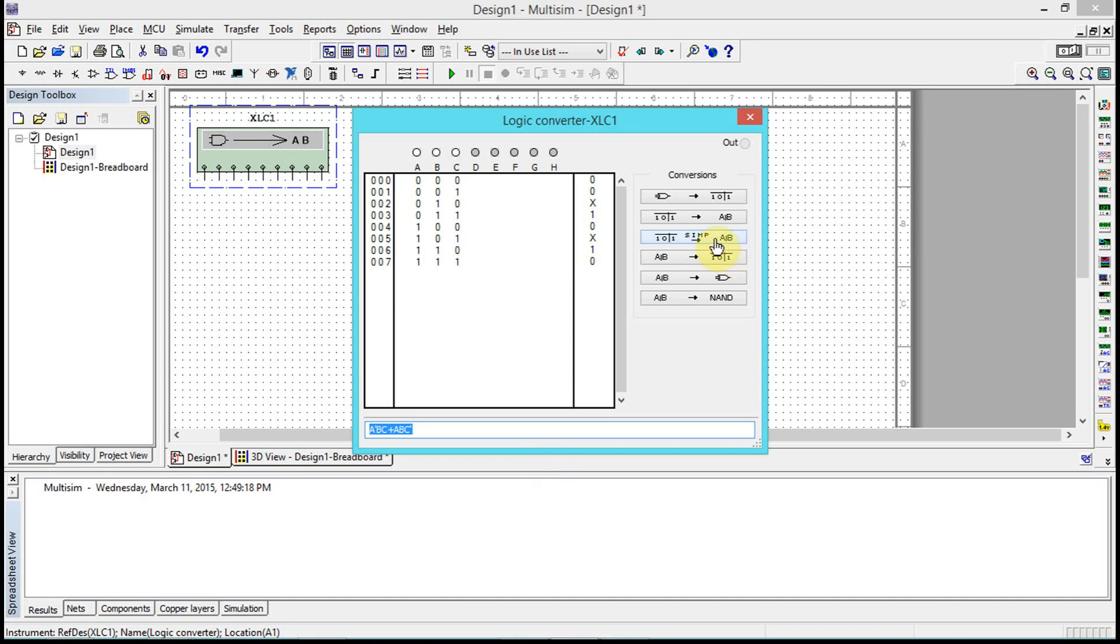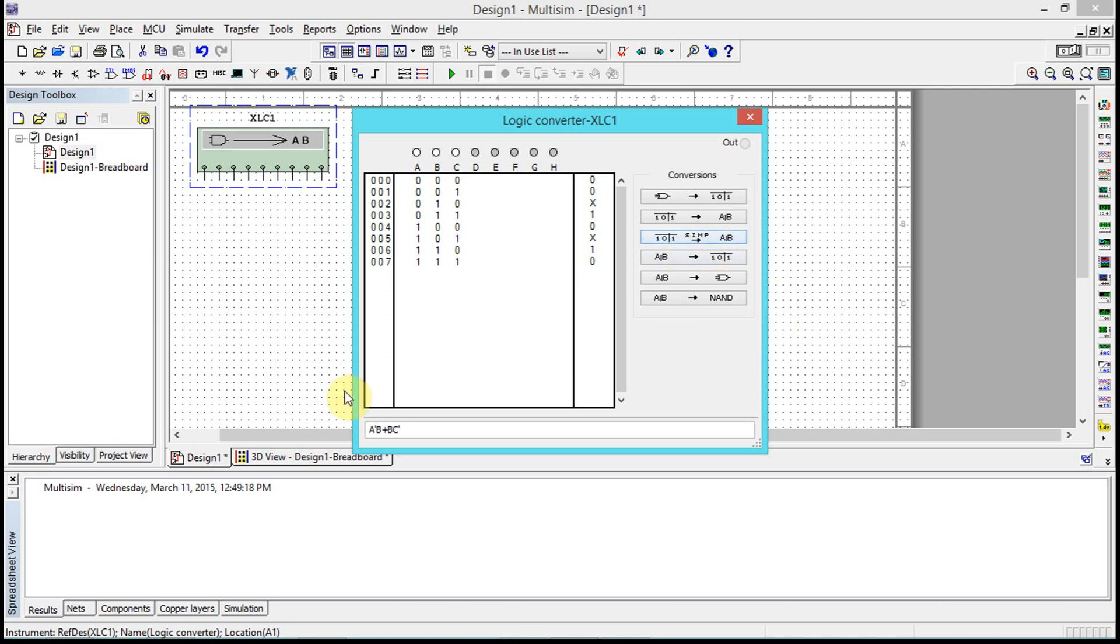Or we can go to the simplified boolean logic expression by just pressing this button here. So we're going from the truth table to the simplified boolean logic expression. We can go A not B and B, or B and C not.